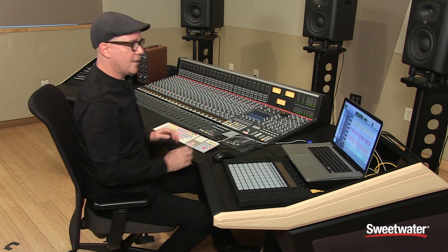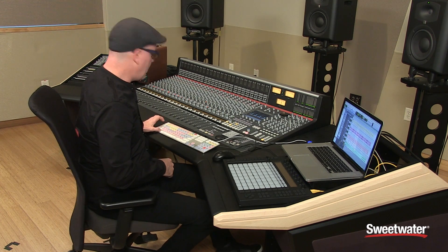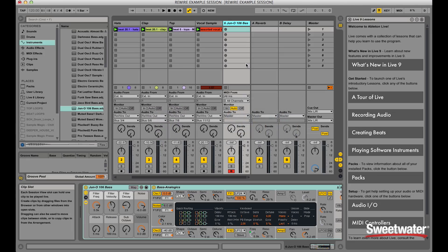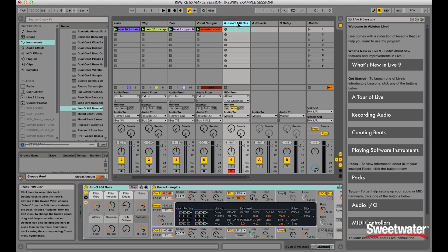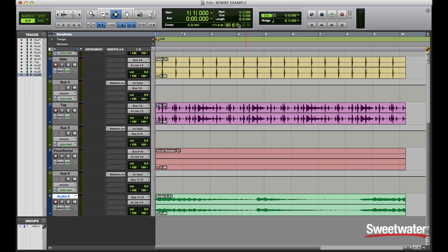Another advantage to using ReWire is I can take advantage of streaming MIDI data as well between applications. So what I like to do is go to Ableton Live, I've created an instrument track, and on that I've placed a Juno 106 bass.